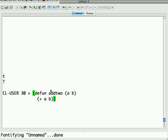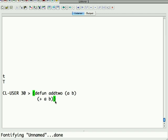A couple of things to notice here. The basic layout is defun, the name of the function, the argument list in parens because it's a list of arguments, and then everything after that is body. The last form evaluated in the body is the value returned. In this case, since there's only one form, which is the plus, that's what gets returned.